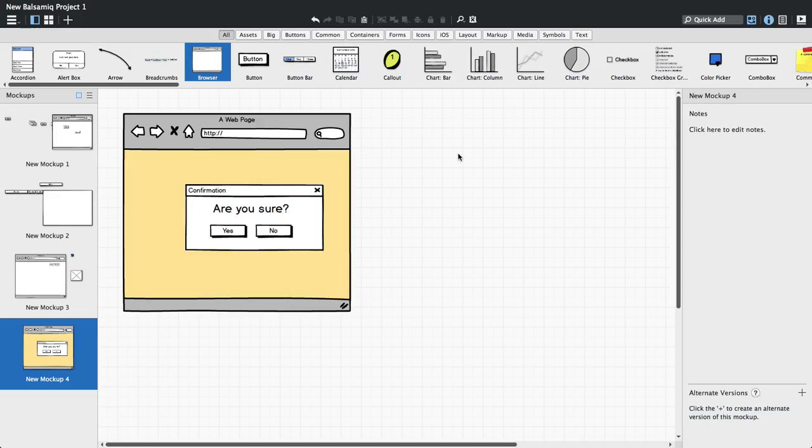It makes it easier to move and position controls that you've already laid out how you want them. Let's say you've created a dialog box and you want to center it on the screen. You could align each control individually with the background control, but it can get a little messy and take time.